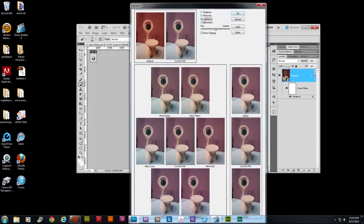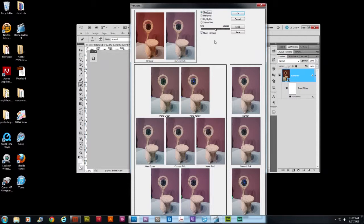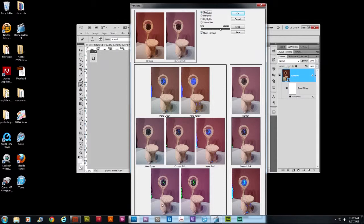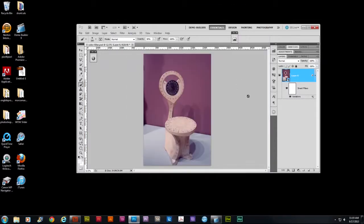And then go back to highlights. Now shadows maybe. And let me make it a little bit coarser so I can see. Okay. And click OK.